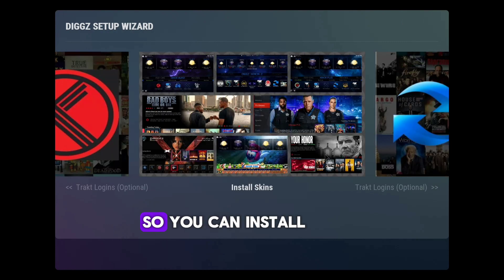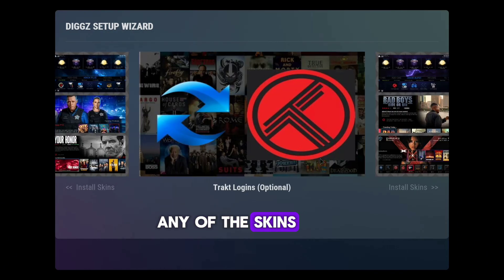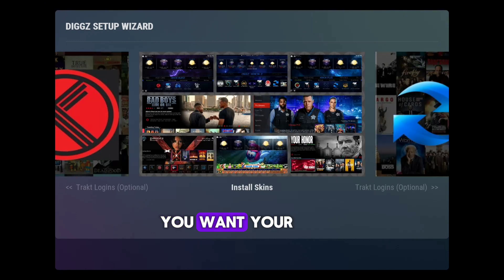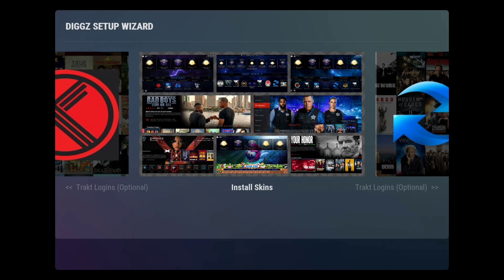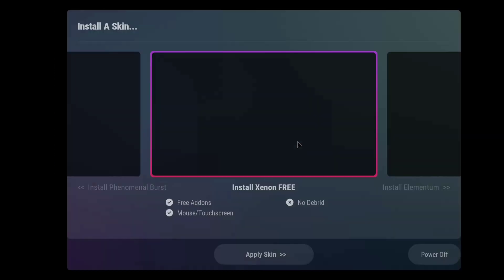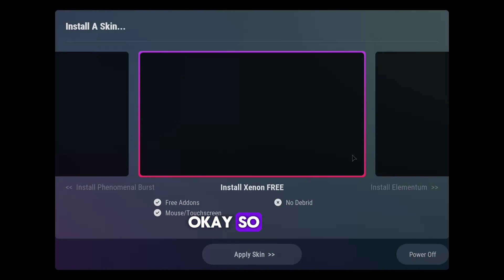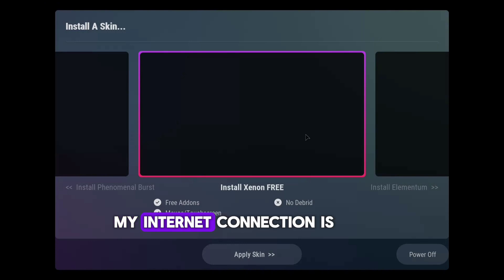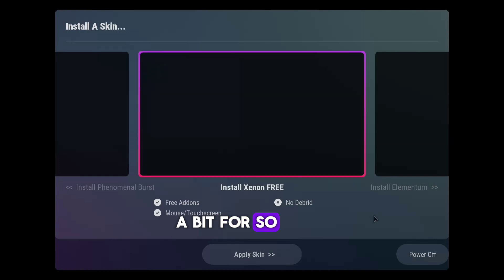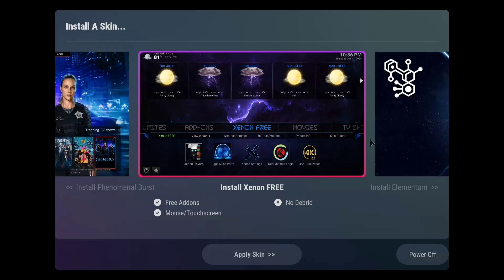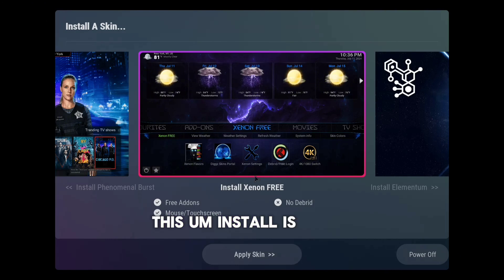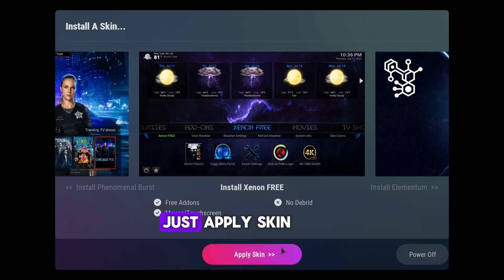You can install any of the skins you want — a skin is just a template for how you want your app to look. You can leave it on Install Xenon Free, then click Apply Skin.